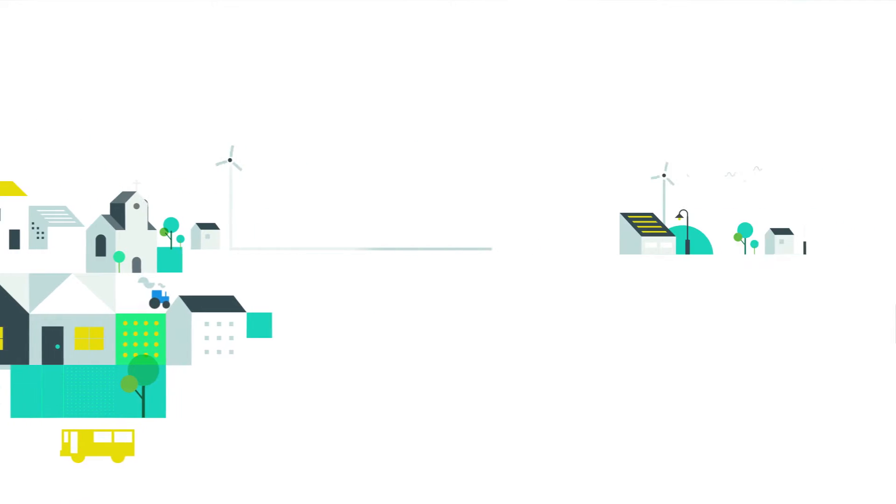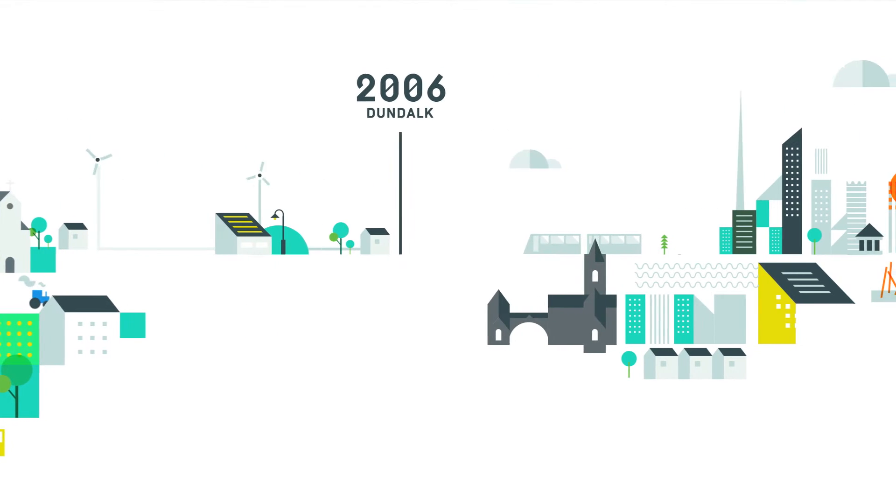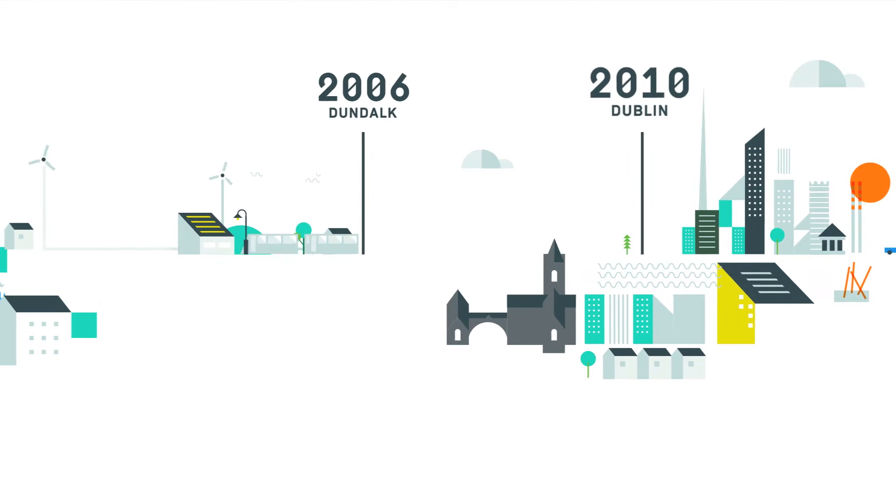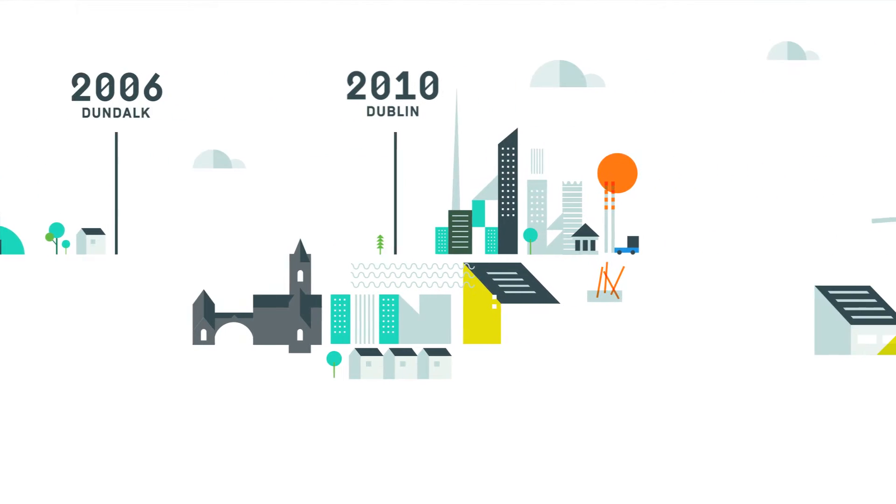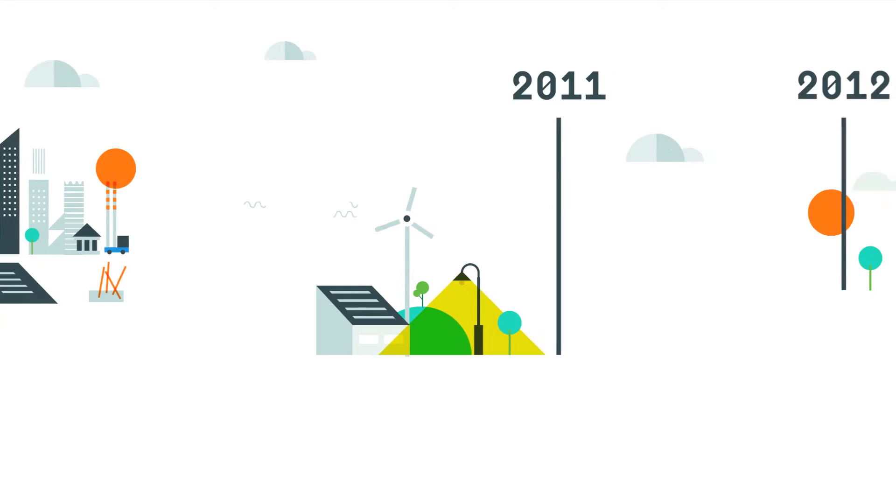Starting with pioneering projects in Dundalk and other exemplar communities, the Sustainable Energy Authority of Ireland has helped to build capacity through funding and support.